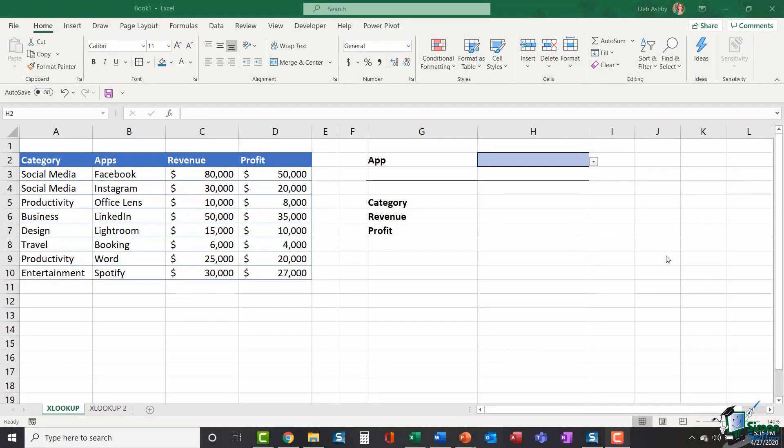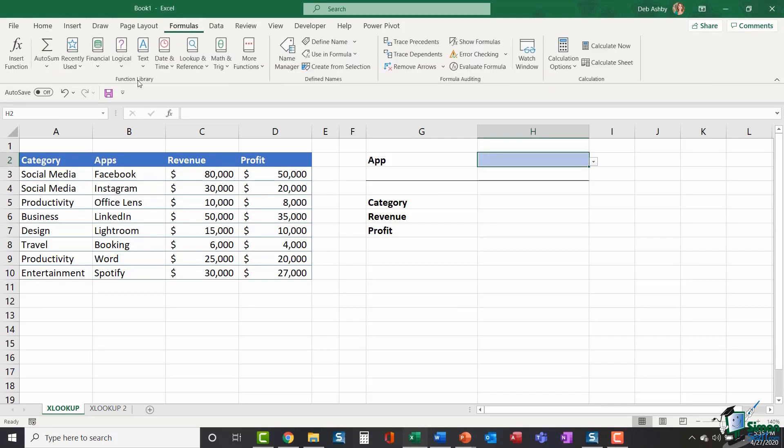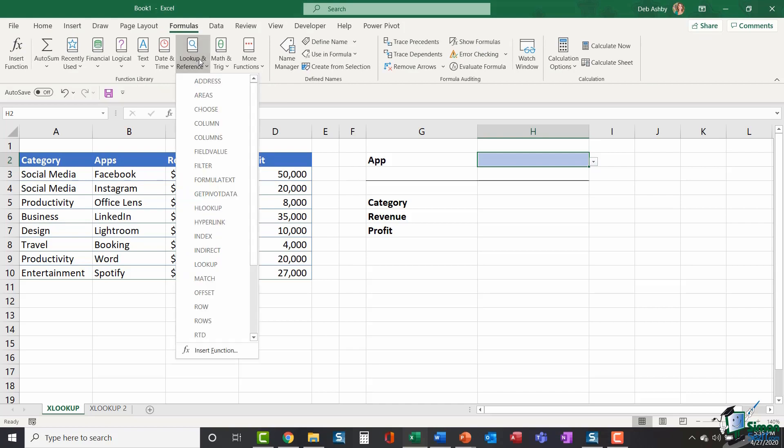Hello everyone and welcome to this tutorial video on XLOOKUP. XLOOKUP is a lookup function in Excel. If we click on the formulas ribbon you will find it in the functions library underneath the lookup and reference area.